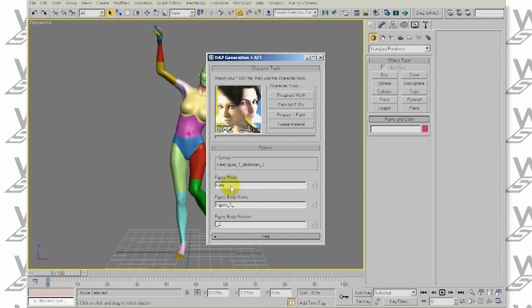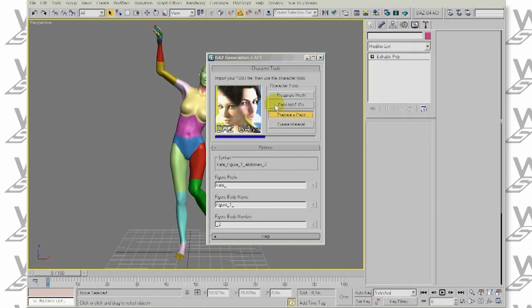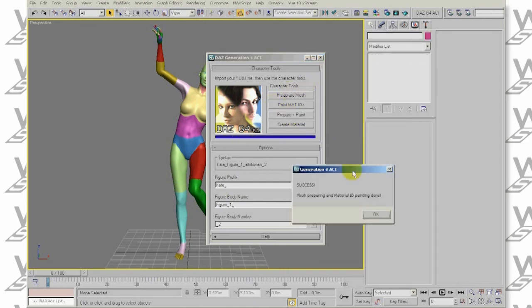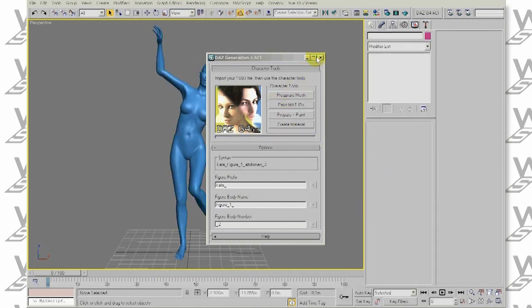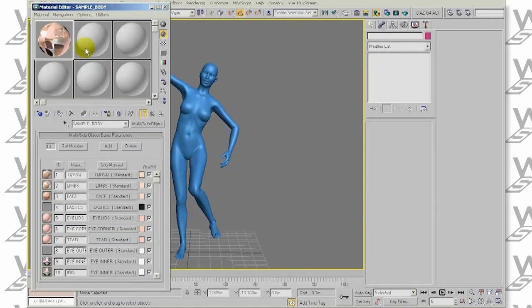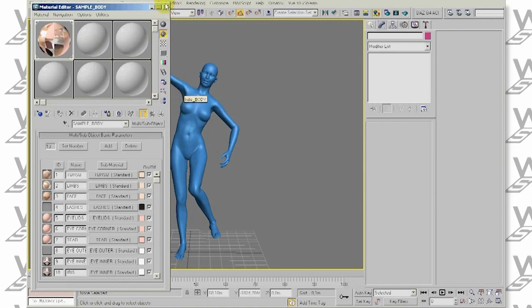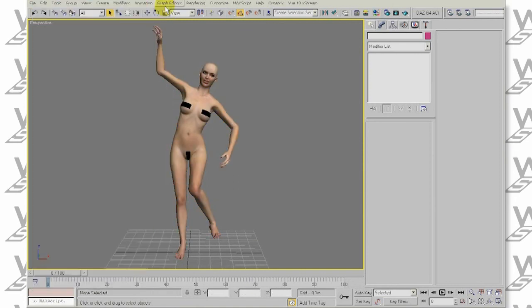And finally, click the Prepare Plus Paint button. The last step is to assign the material to our character. And after that, we're all done.